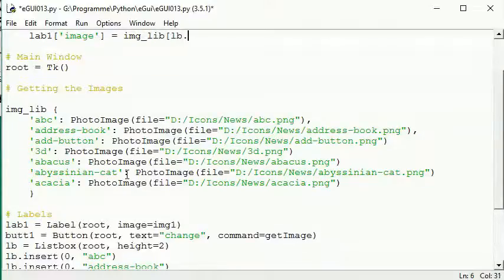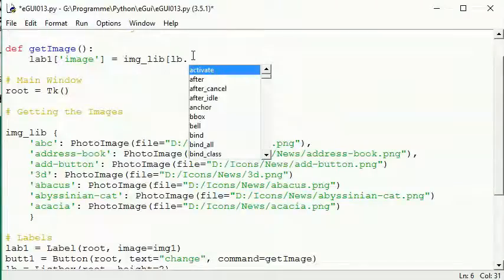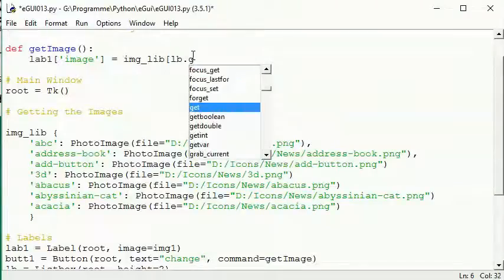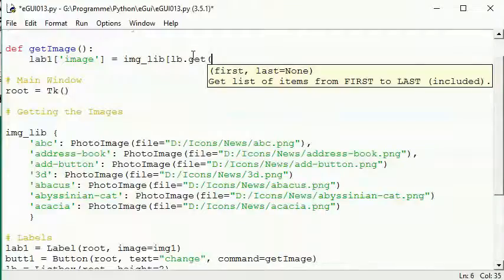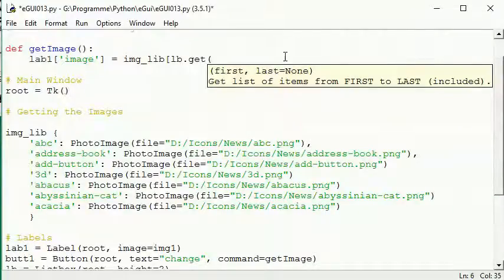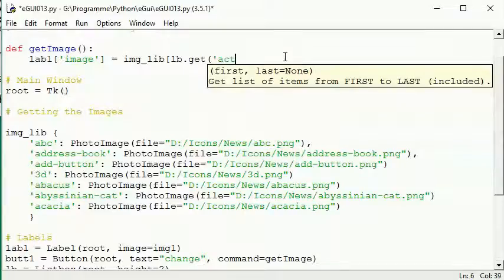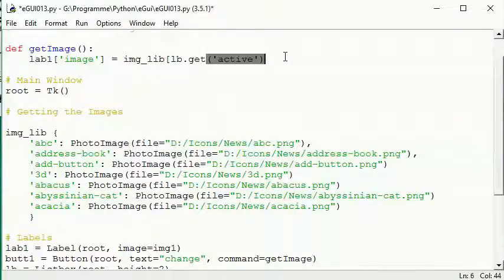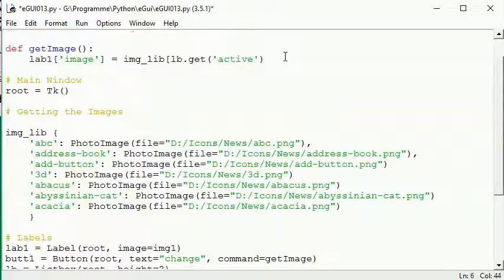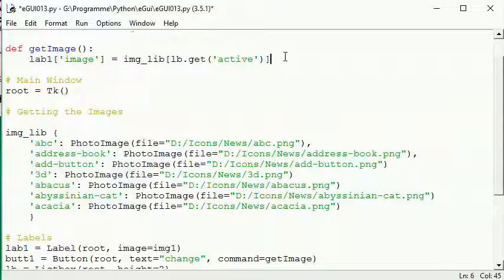And lb, so I take and get the content, the selected content of the listbox. And it's get. So I can do it by placing the string active in it, so it gets the selected content from the listbox and this should do it.